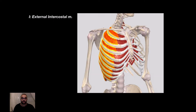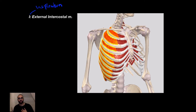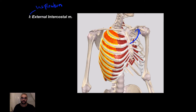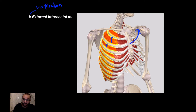The first muscle is the External Intercostal Muscle. This muscle is marked with an 'I', which stands for Inspiration. So if you hold your chest and breathe in, your chest goes upwards. These muscle fibers support Inspiration — when they contract they go upwards. They originate from the inferior border of the upper rib and insert at the superior border of the inferior rib.